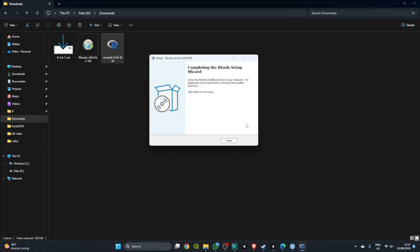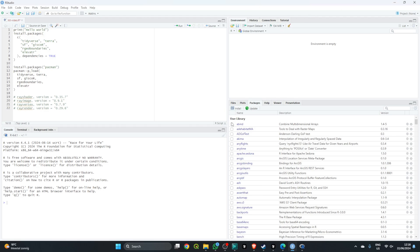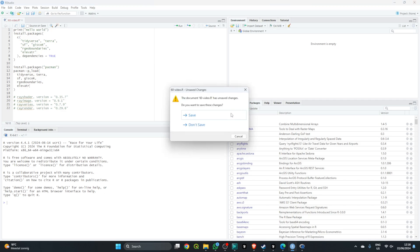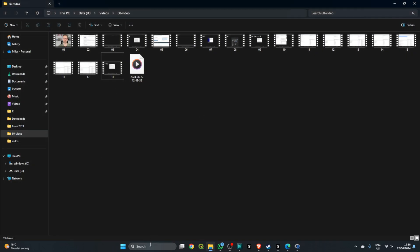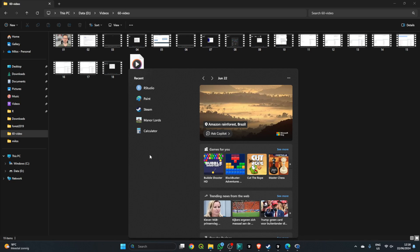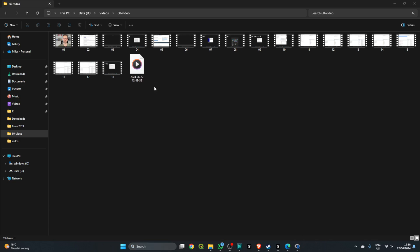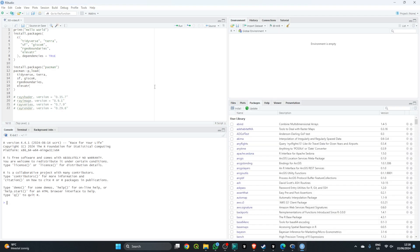Once the RTools installation is complete, click Finish. If RStudio is already open, please close it down — you can save any changes you have. Then restart RStudio by searching for it in the start menu and clicking on it. This will restart your session with the same source code you had before.